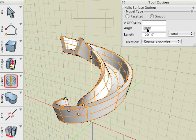We can also do the same with the number of cycles field. Here we enter 3 and the helix is revolved about the axis 3 times.